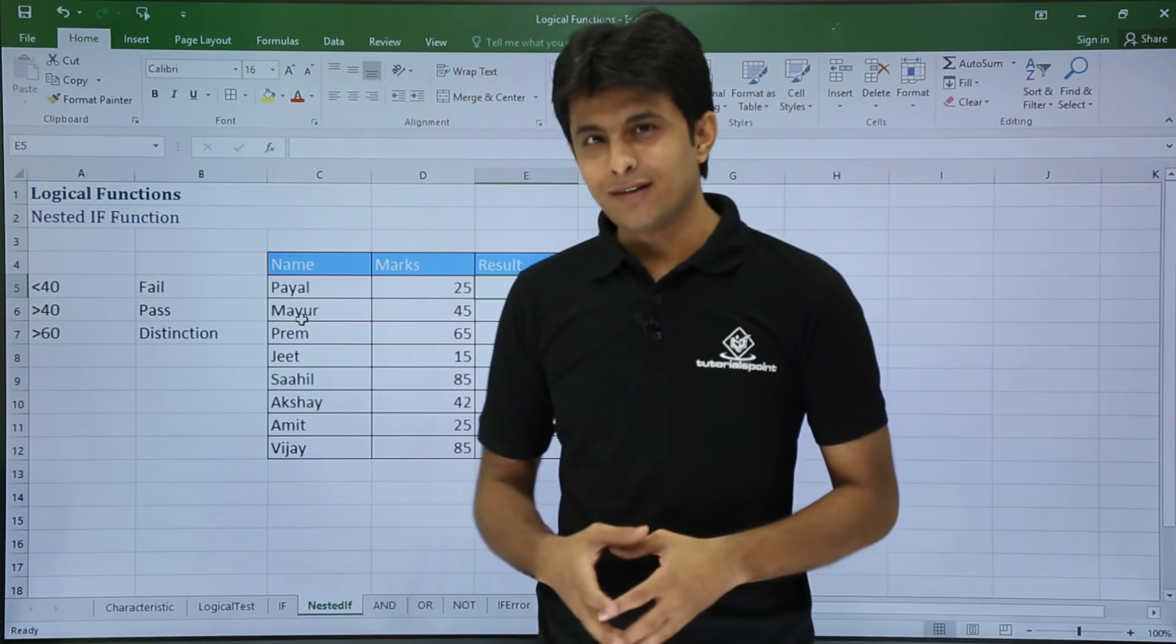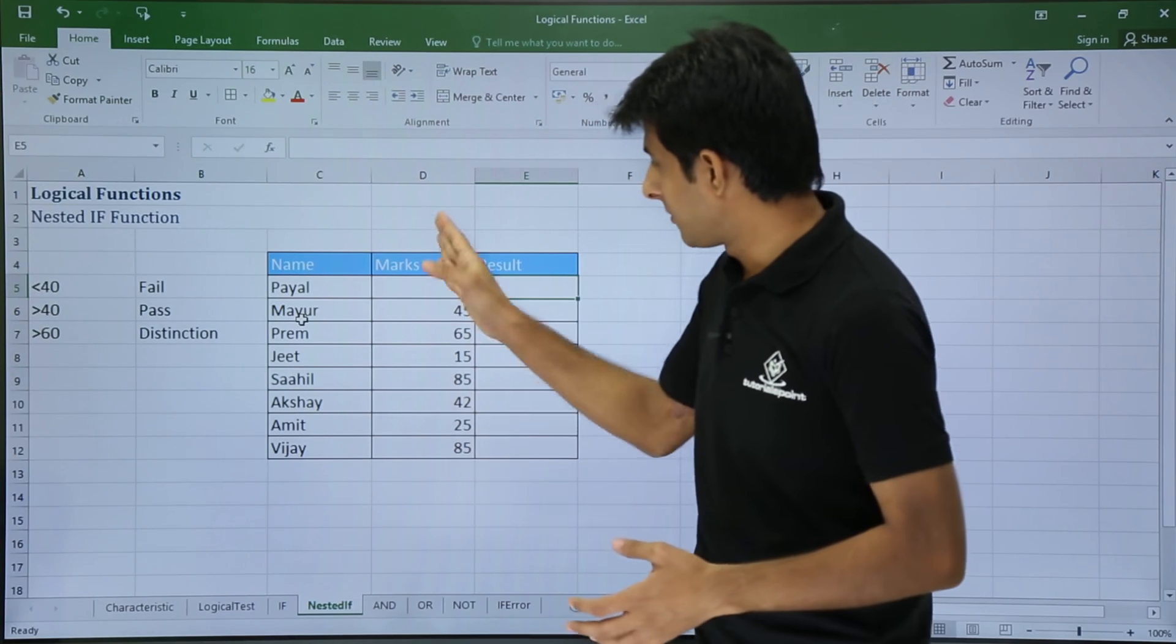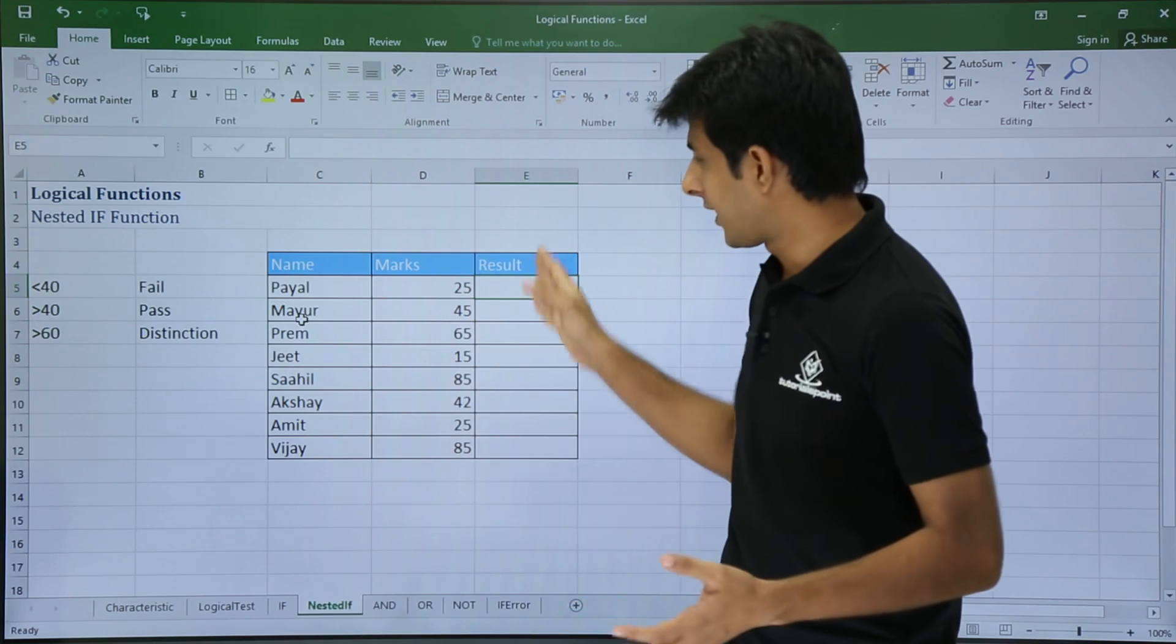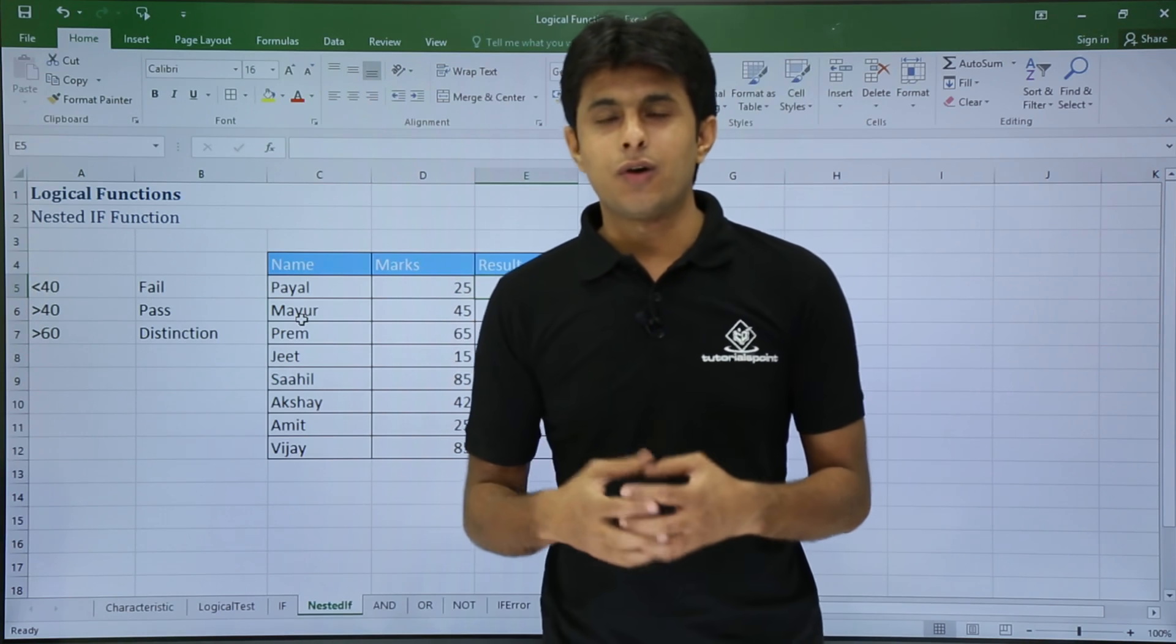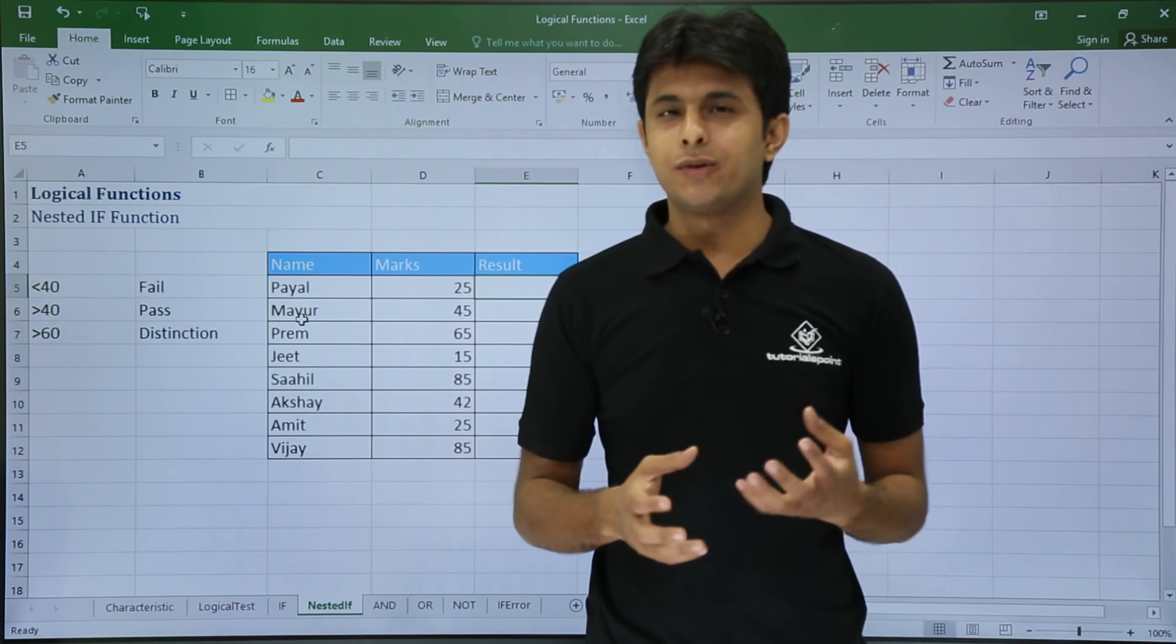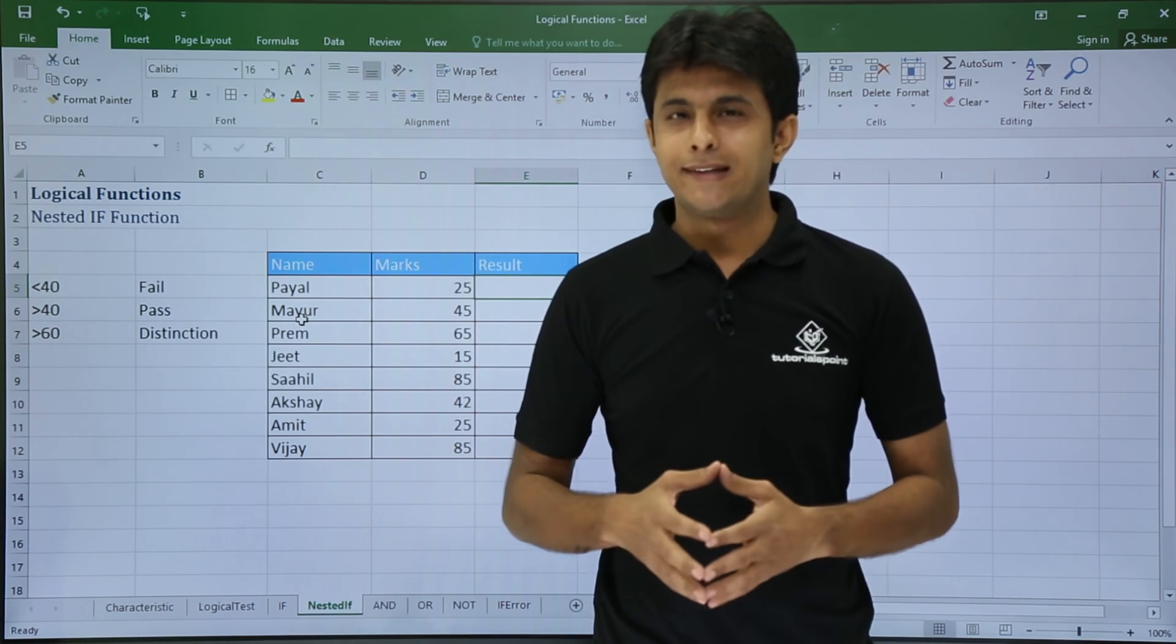I have just written some data - the names I have given, the marks I have given, and I want the result. Now in a school or college, you get marks based on the numbers.